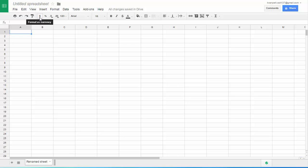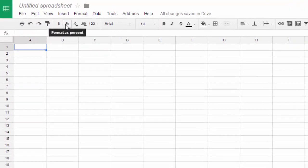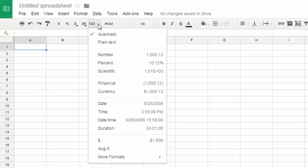For instance, here's a dollar sign. Percent sign. This is what you use to decrease decimal places or increase decimal places. And these are additional number formats.